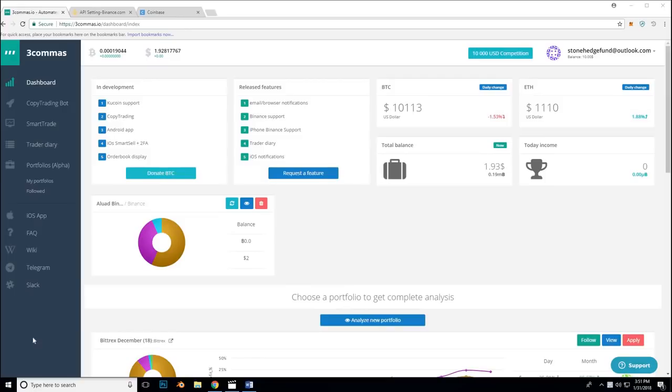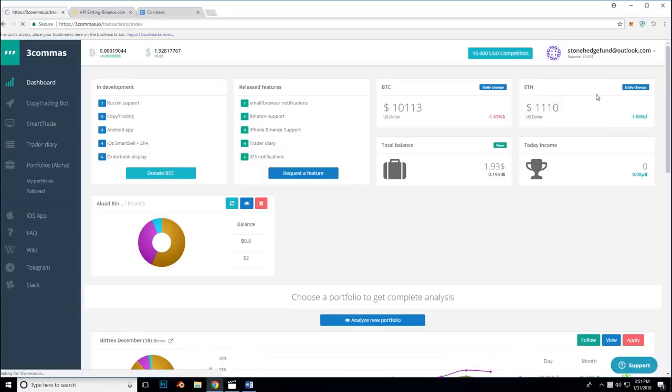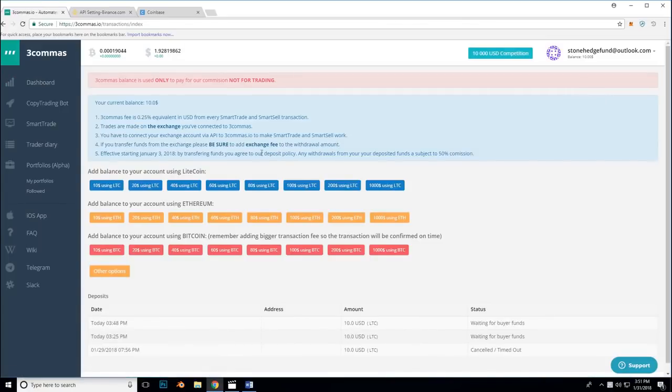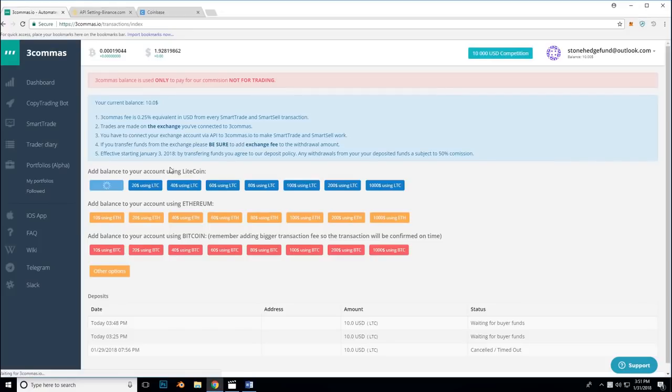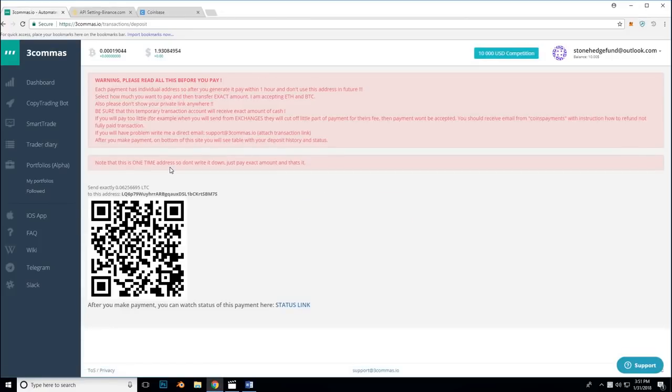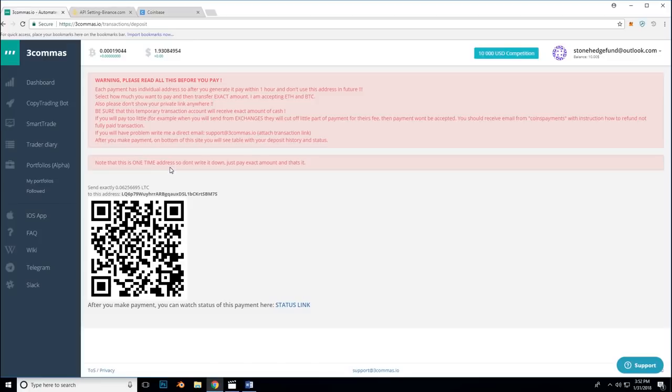Once you have eaten through your initial free $10 fee balance, you can add more money to your balance by clicking on your email in the top right corner. Clicking balance. And clicking on the currency of your choice that you would like to use to add funds to your fee balance. In this example, I am going to send $10 worth of Litecoin from a Coinbase account. To start, I am going to click on the $10 using LTC option below. Important. Each payment has an individual address. So after you generate it, pay within 1 hour and don't use this address in the future. Make sure you send the exact amount and be careful about transfer fees when sending. From here, it will give me the exact amount I need to pay and an address to pay it to. I will copy the address and move over to my Coinbase account.